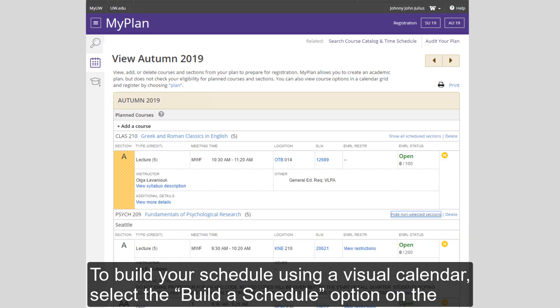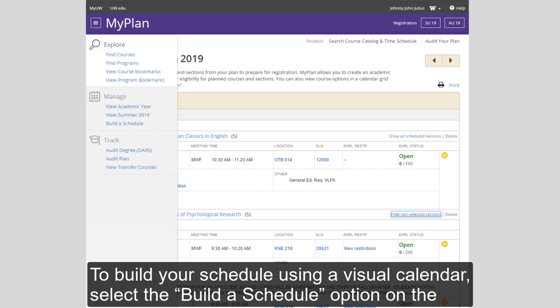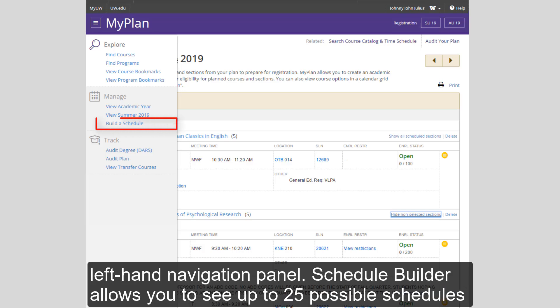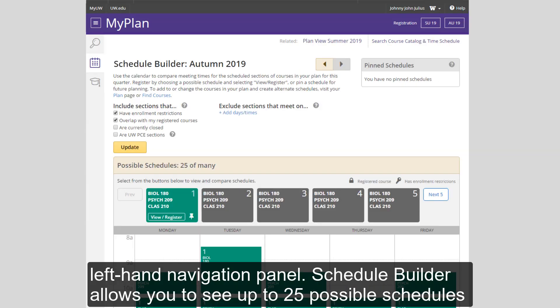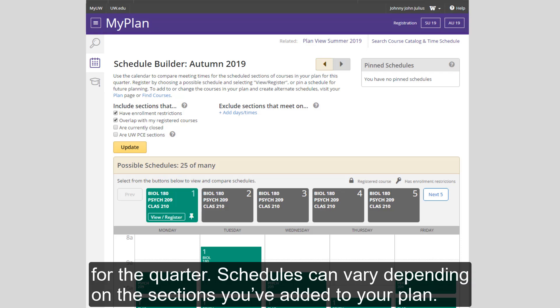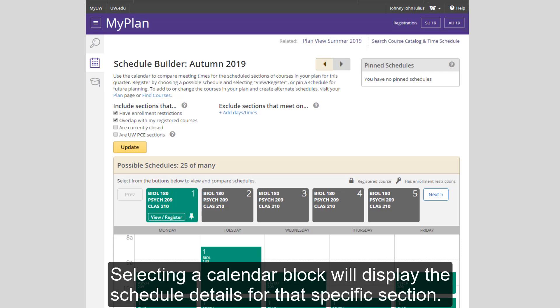To build your schedule using a visual calendar, select the Build a Schedule option on the left-hand navigation panel. Schedule Builder allows you to see up to 25 possible schedules for the quarter. Schedules can vary depending on the sections you've added to your plan. Selecting a calendar block will display the schedule details for that specific section.